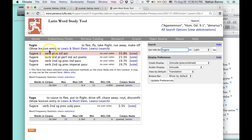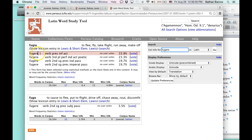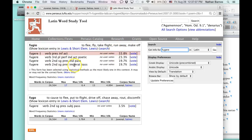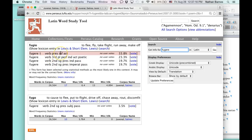Now, not only does it give you the lexical form, fugio, fugere, which is a word I just clicked on, it defines it to fly, flee, take flight, run away, make off. Well, what's all this business here? This is the declension. This tells you the part of speech. It's a verb. It tells you that it's present, active, infinitive.